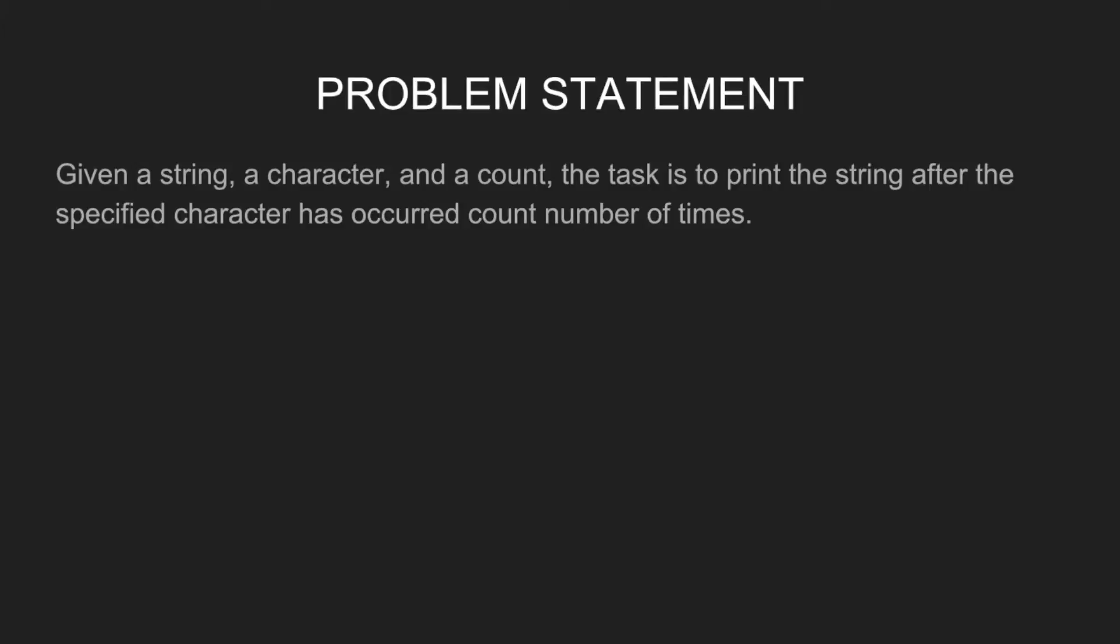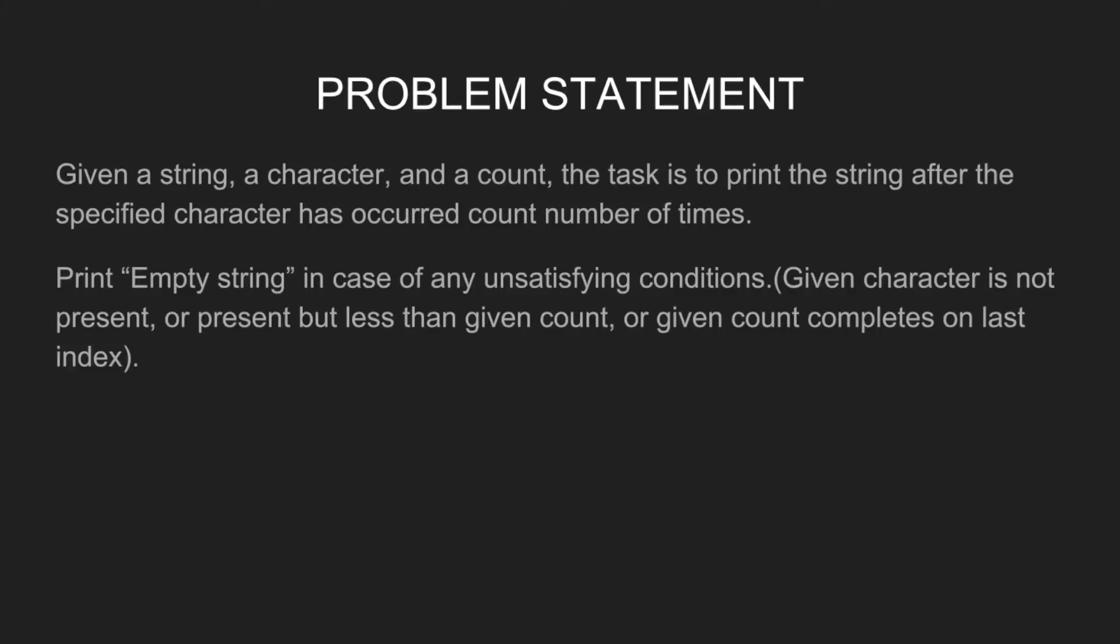Given a string, a character, and a count, the task is to print the string after the specified character has occurred count number of times. Print empty string in case of any unsatisfying conditions: given character is not present, or present but less than given count, or given count completes on last index.